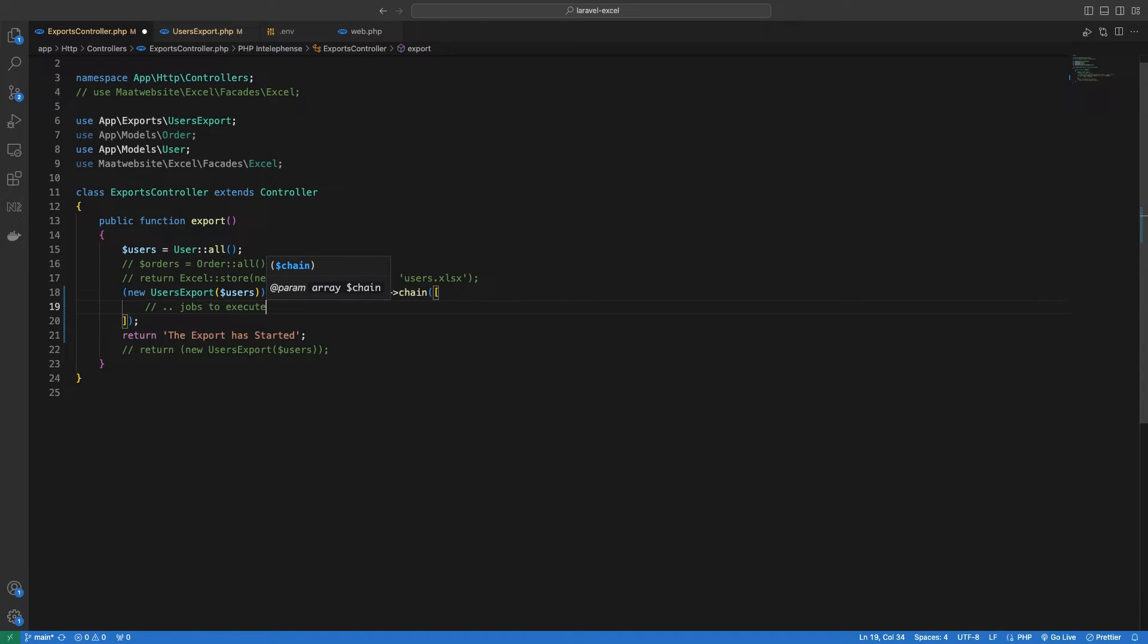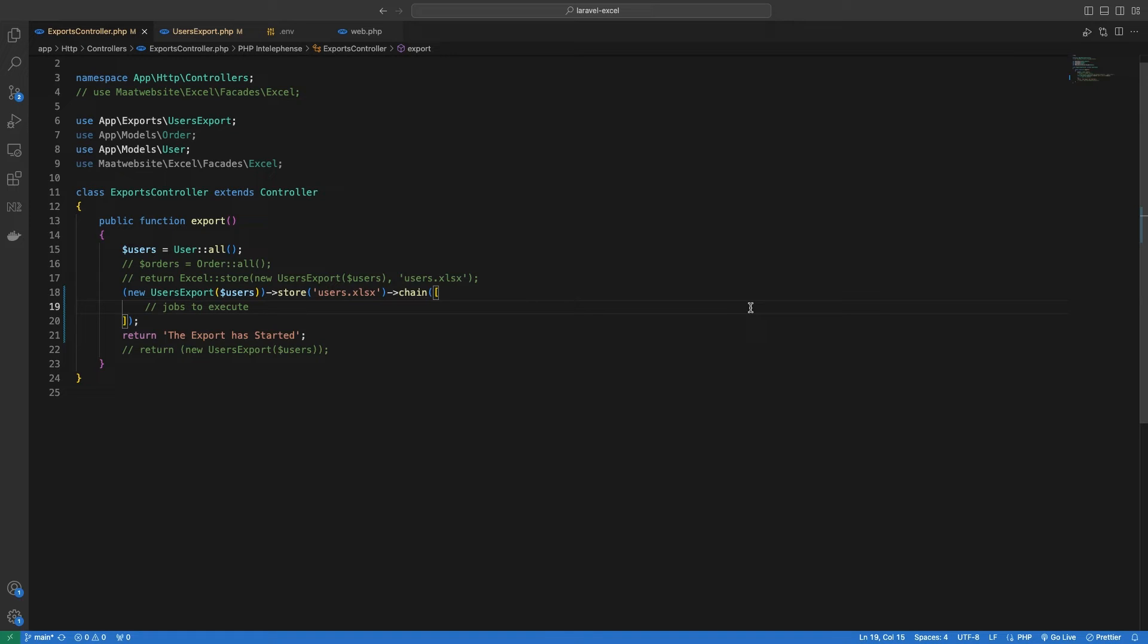All we need to do is define a job, or create a job, and then pass the instance of the job inside this array. Each job that we add here will be added to the queue and will be executed in the same order because of the FIFO principle, first in, first out.